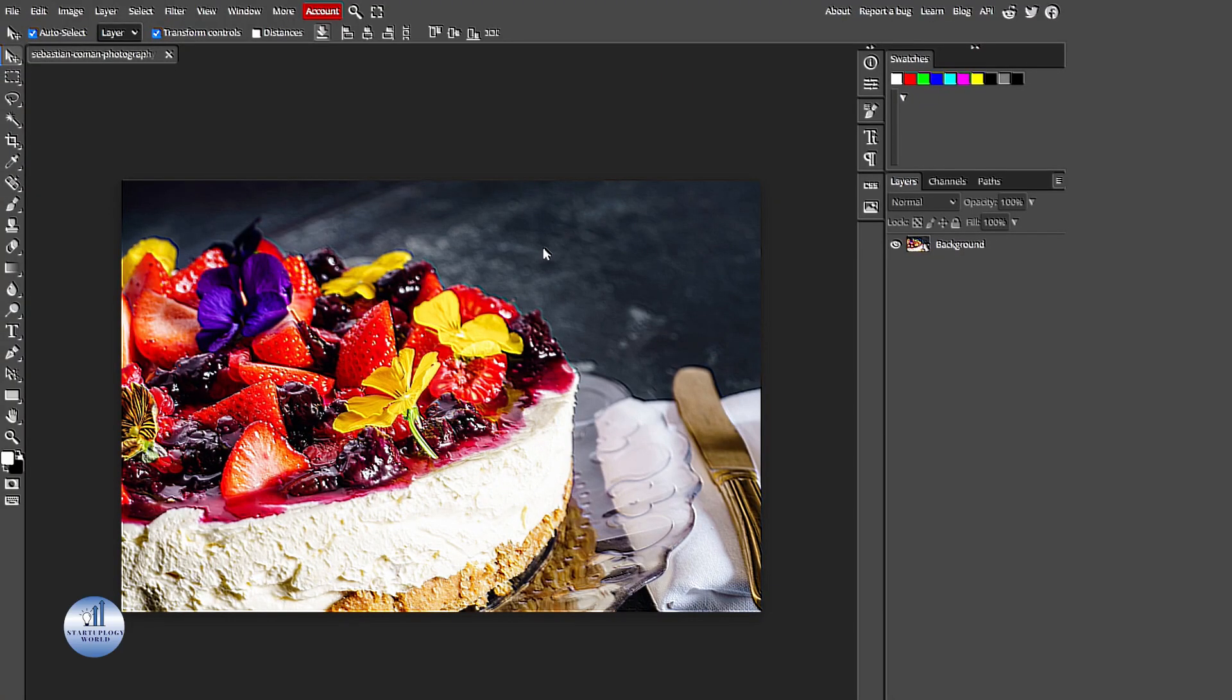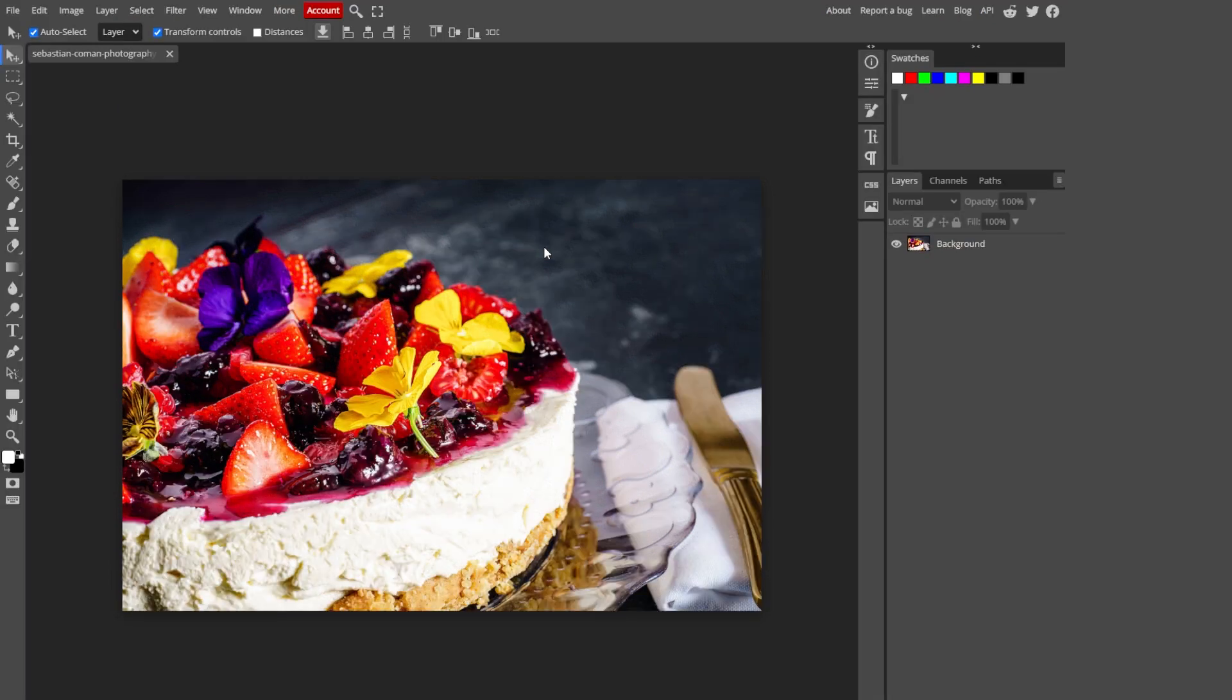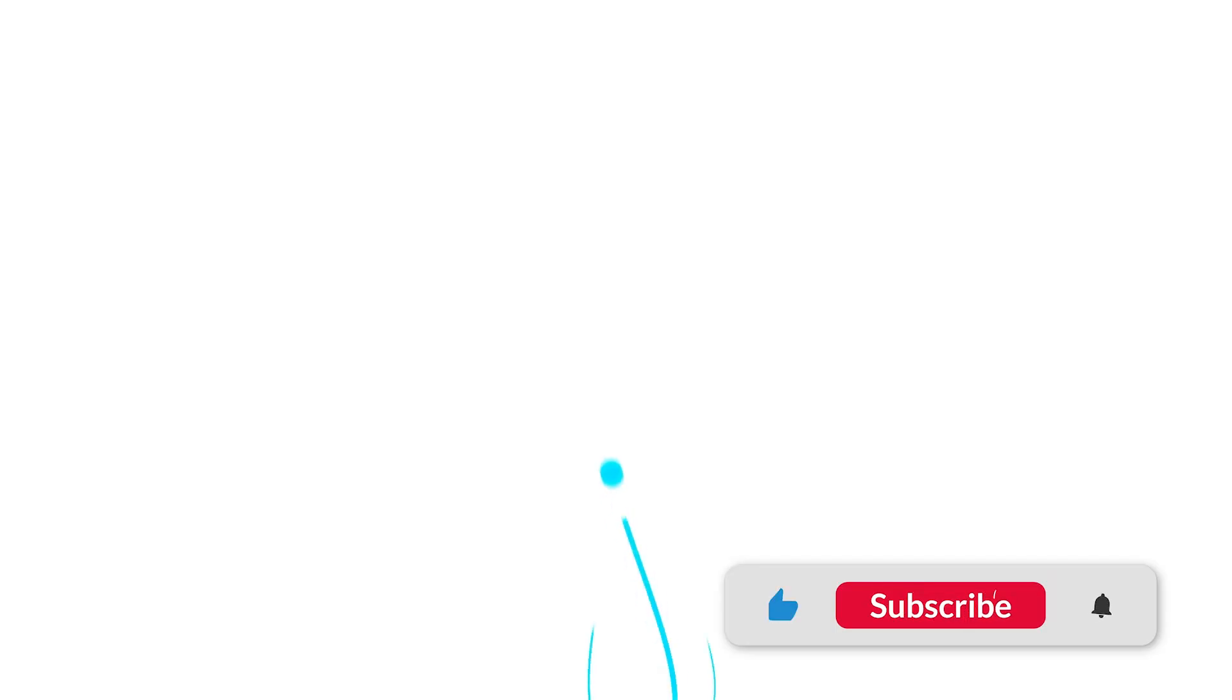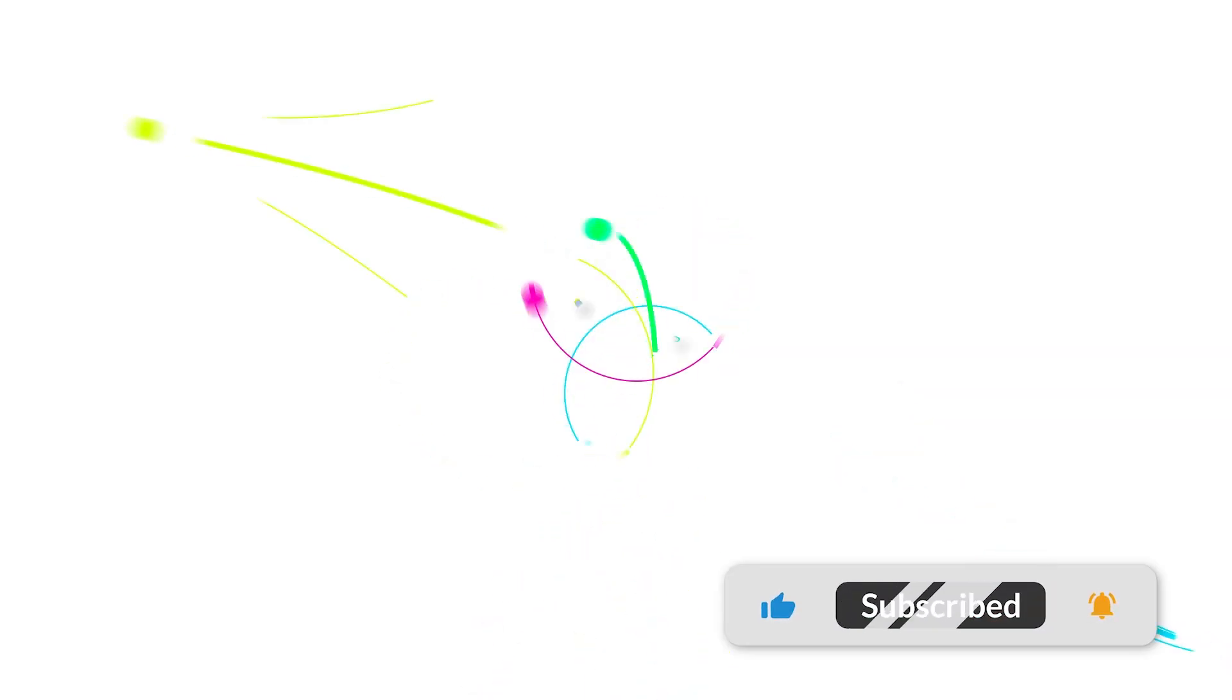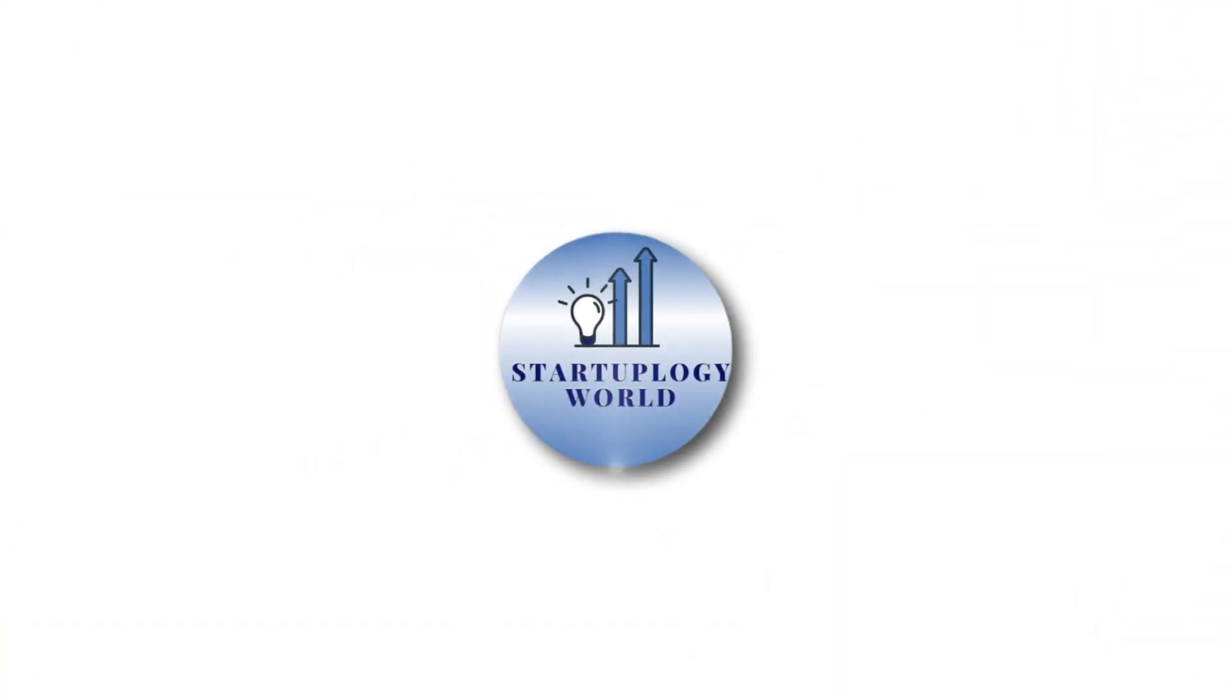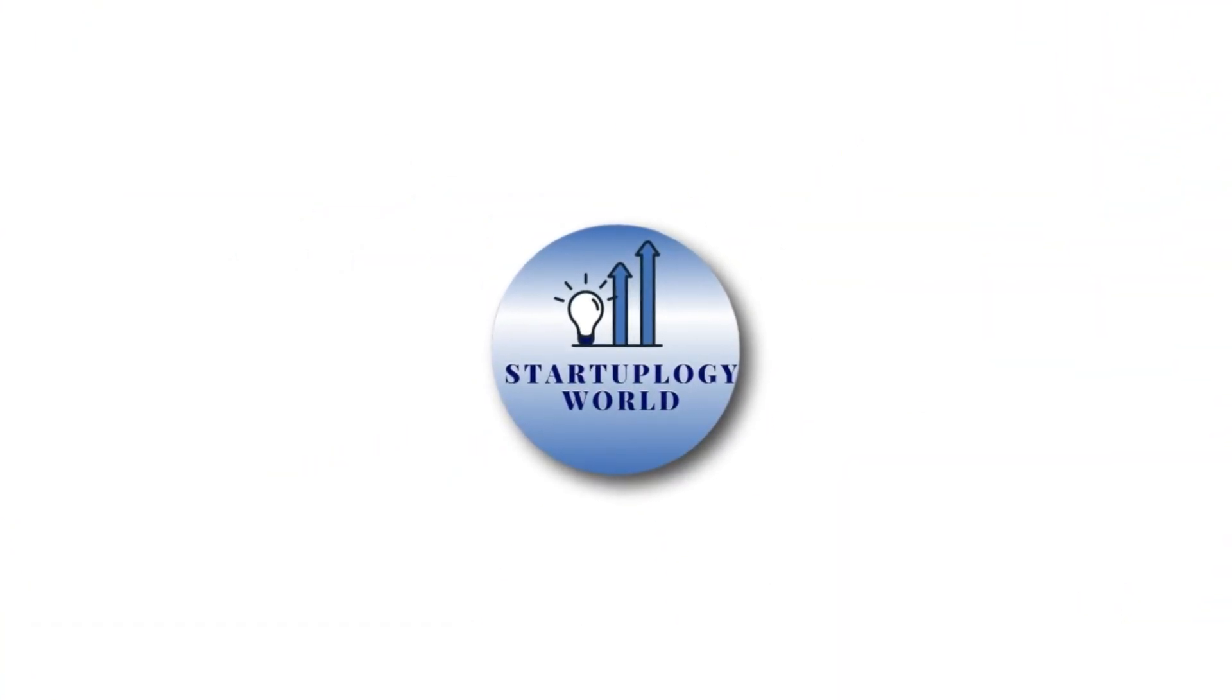Hello everyone, welcome back to another video. In today's tutorial, we are going to unveil the secrets of adding objects to your image with a touch of magic by using Photopea. Get ready to witness the power of imagination.